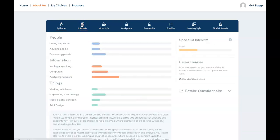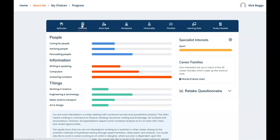Now don't forget you can retake the aspirations questionnaire at any time if you think your interests or preferences have changed. And the link is here on the right of the screen.